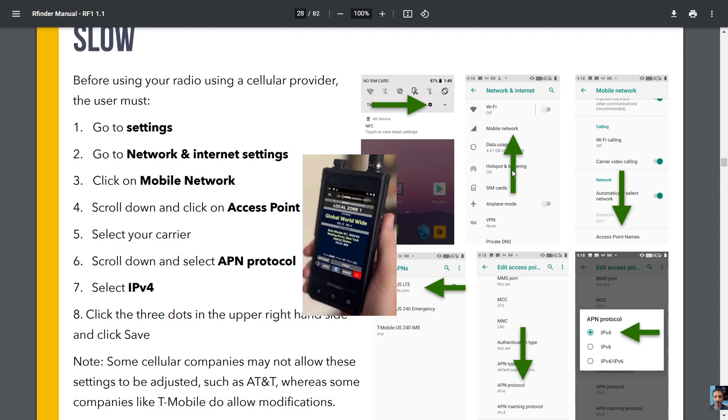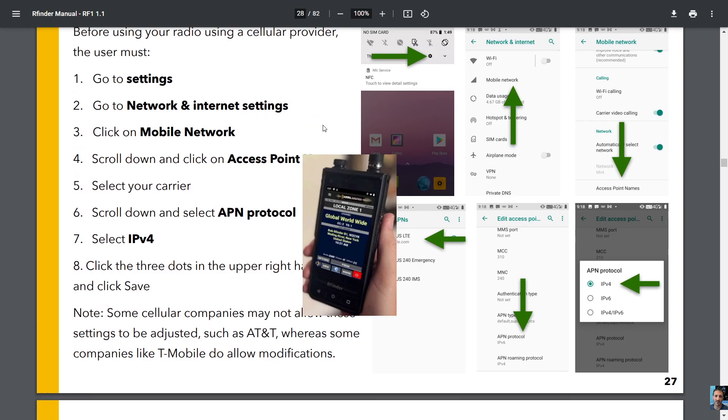on access point names, select your carrier, scroll down and select APN protocol, select IPv4, click the three dots in the upper right hand side and click save. Note some cellular companies may not allow these settings to be adjusted,